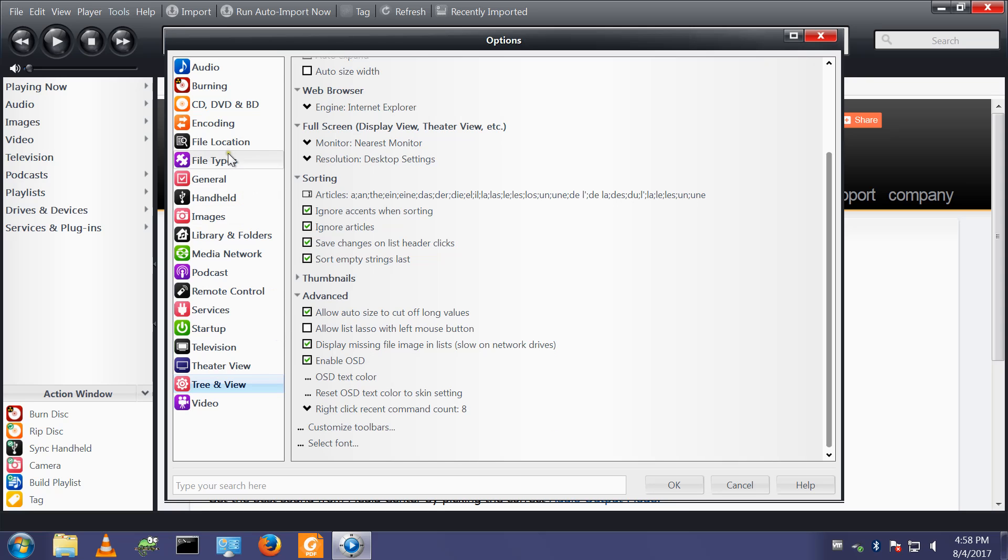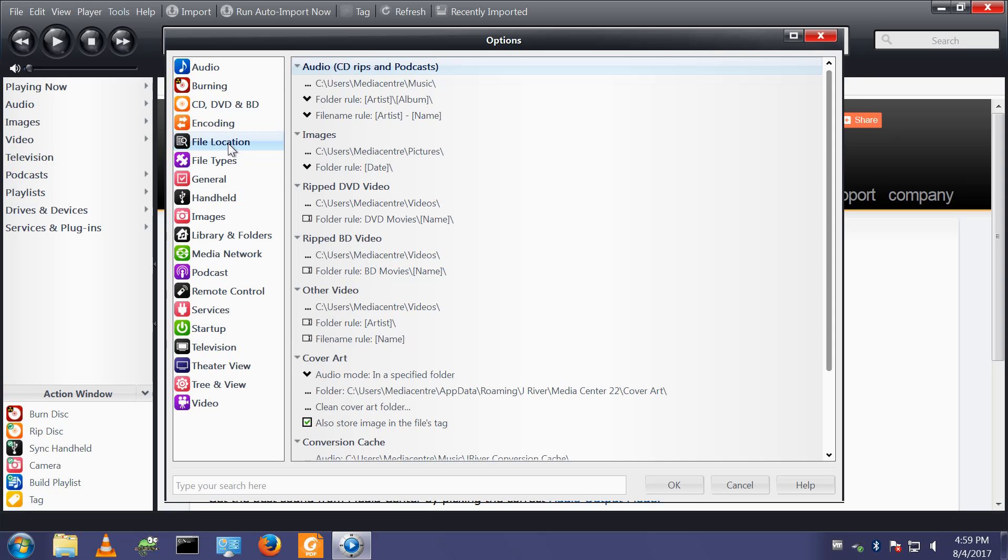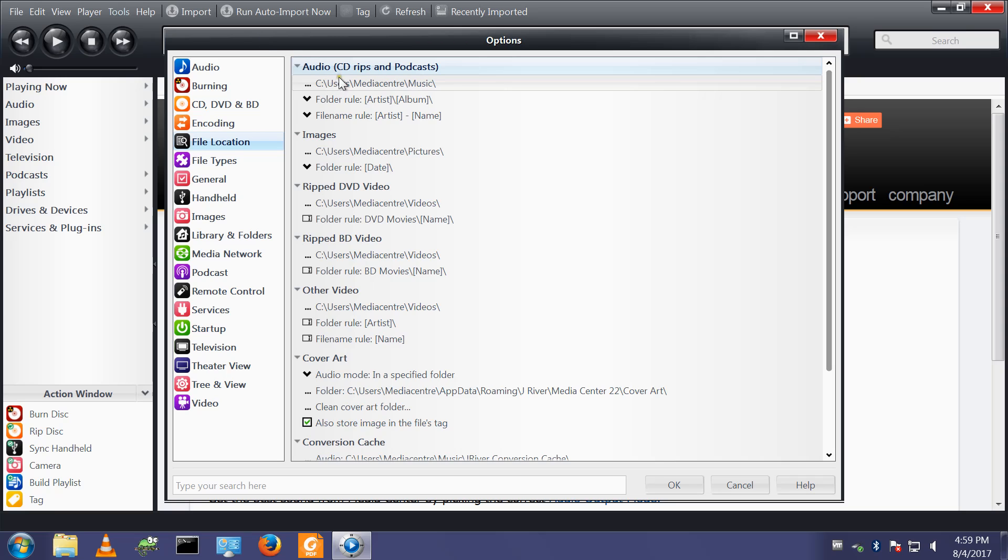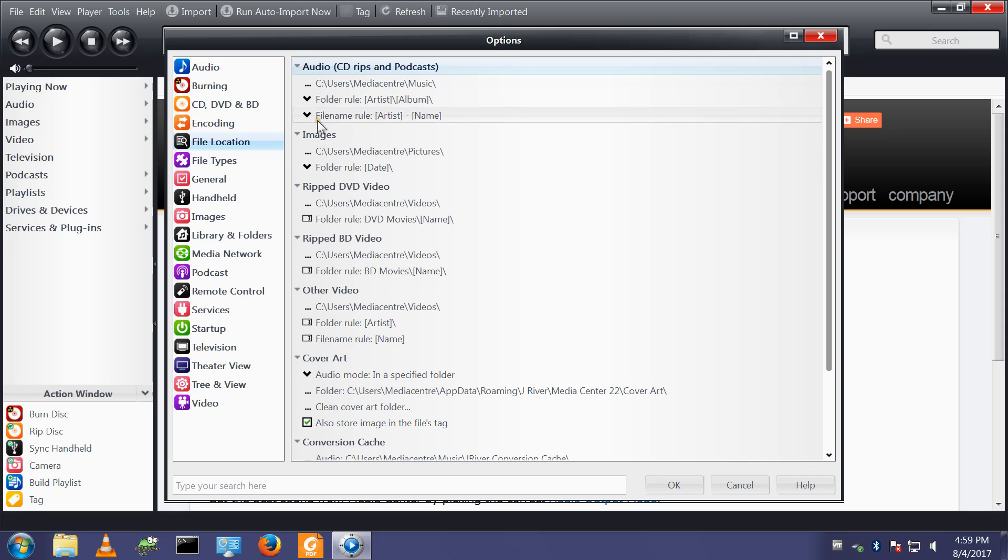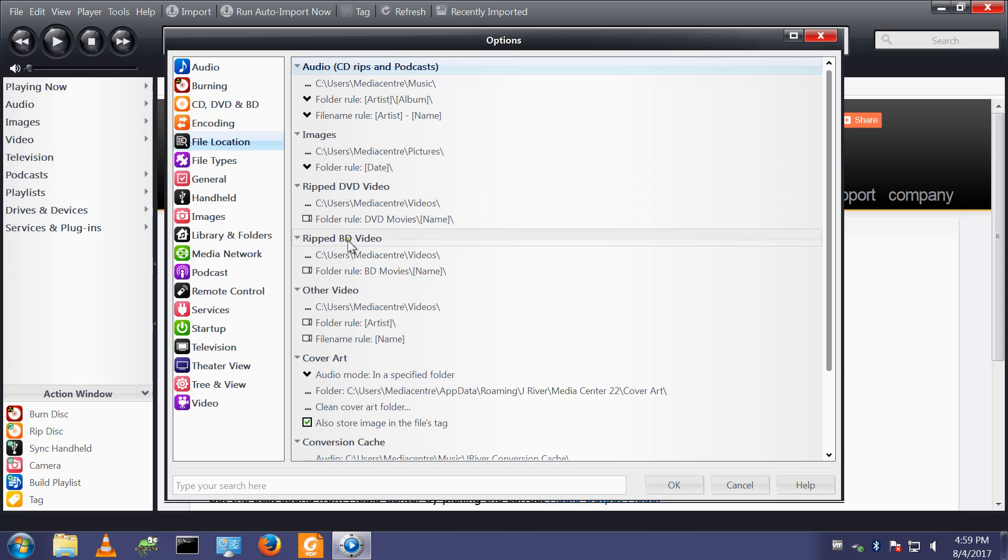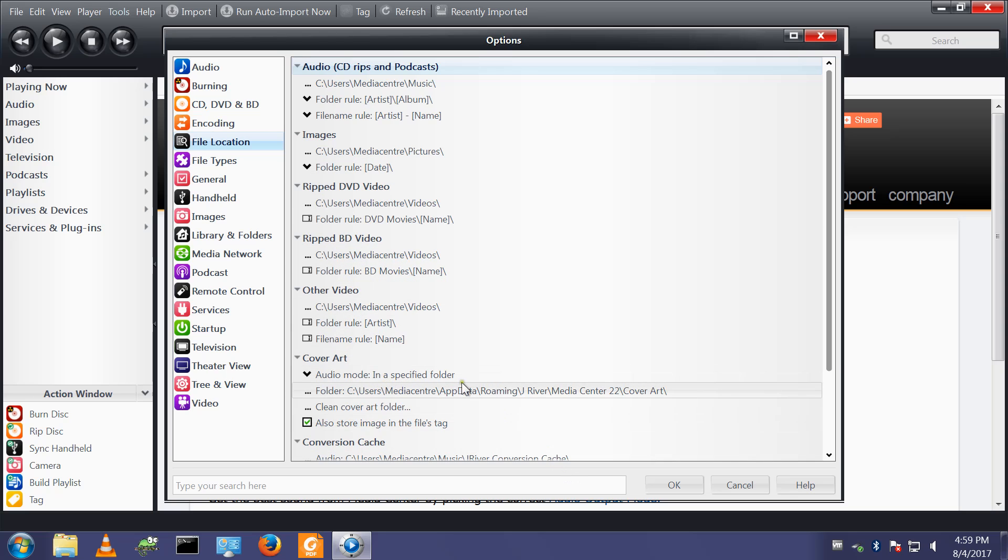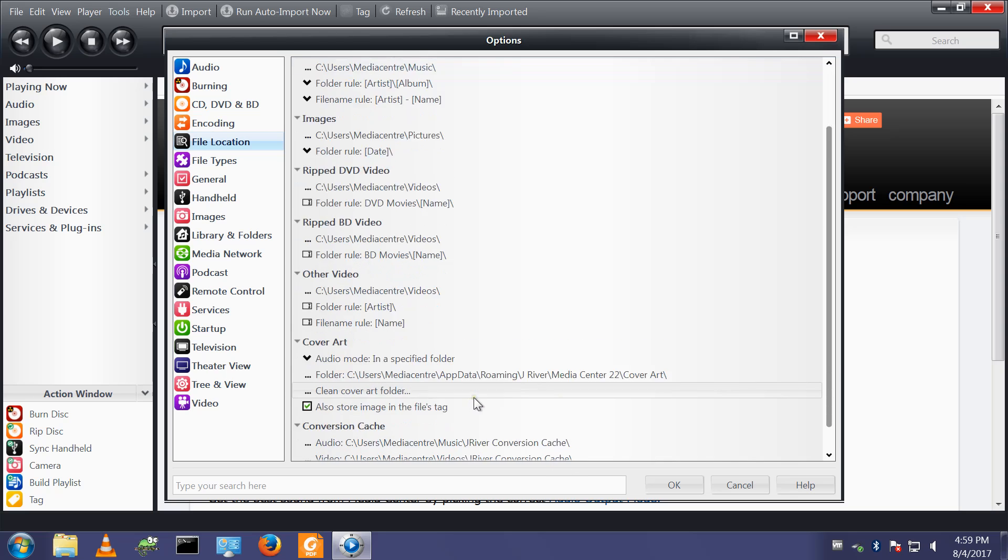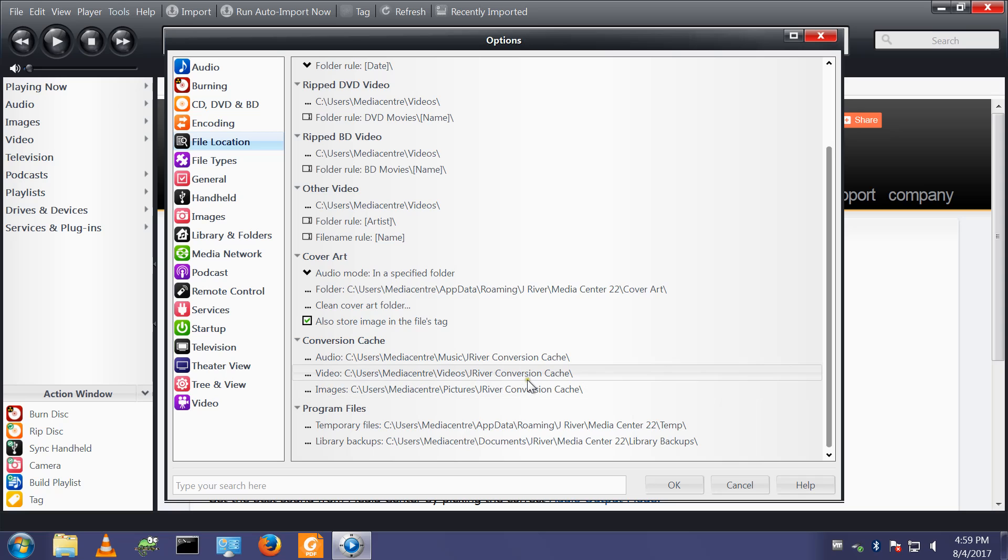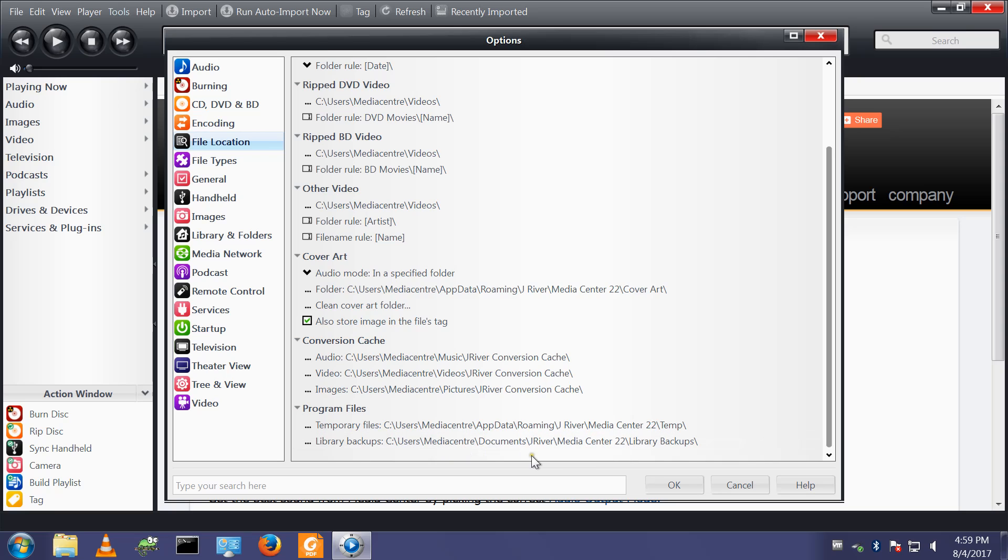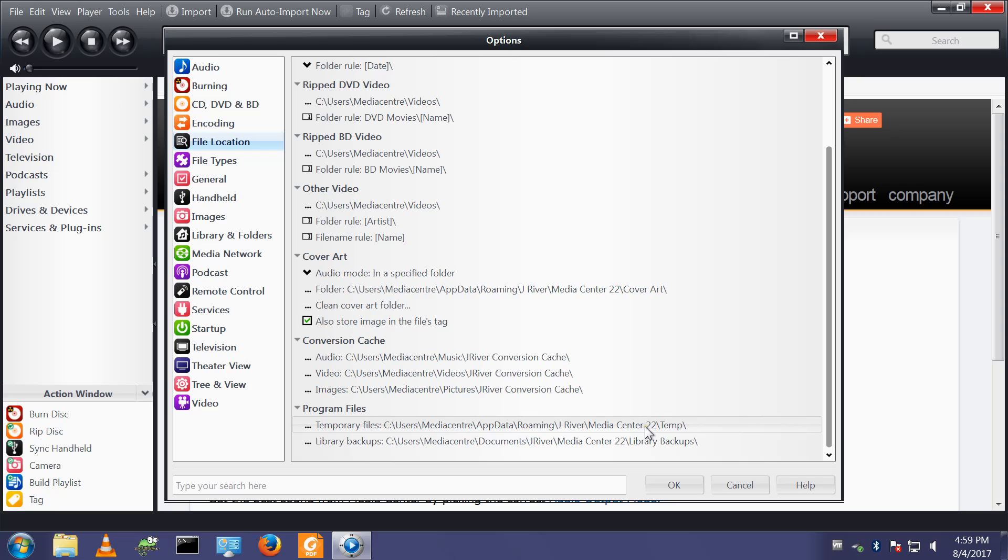Tools, option, file location. This is handy to revisit every now and again, just to see what's going on. This tells you where rips will go if you use Media Center to rip CDs. It shows you where the images are. I'm concerned as to where library backups go. Library backups go under my user name, under a folder under Media Center 22. That's fine at this point in time.